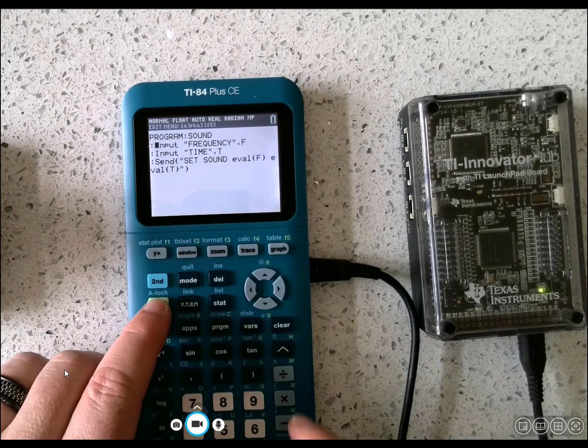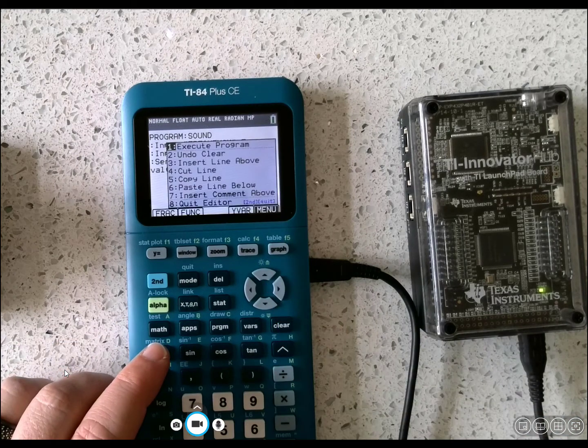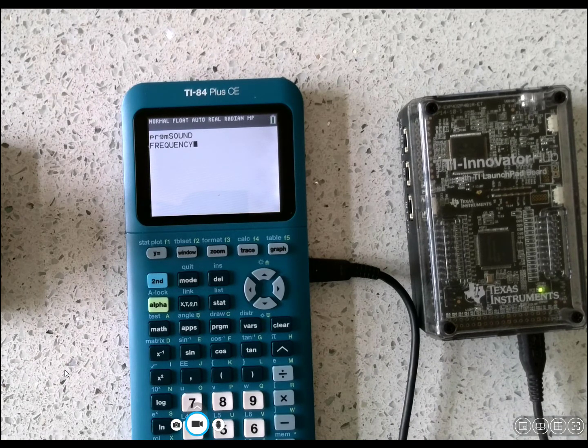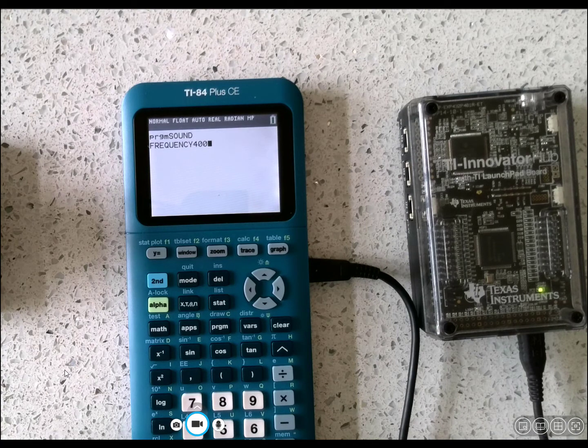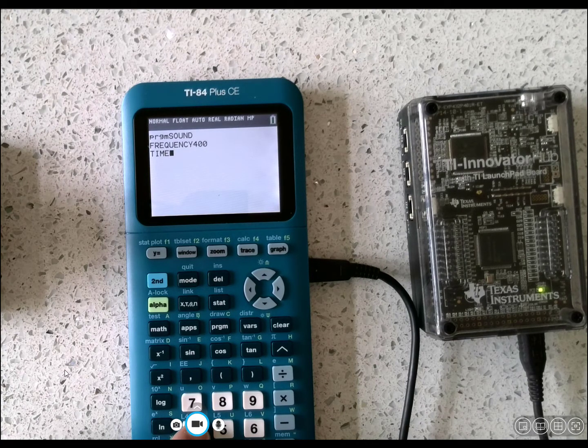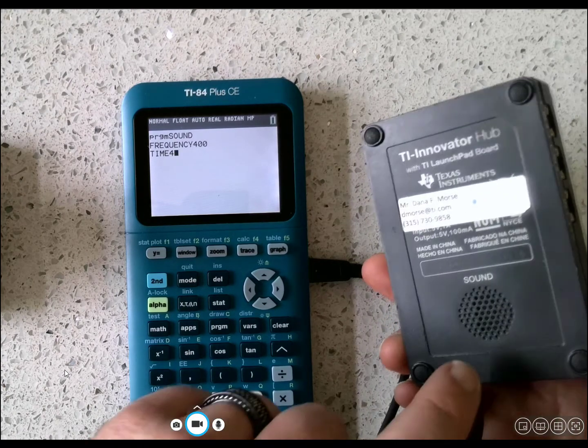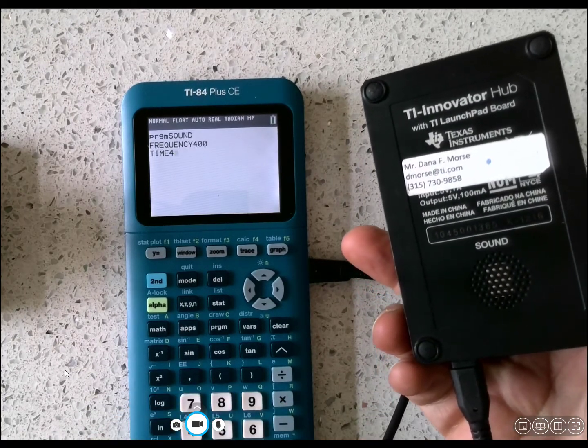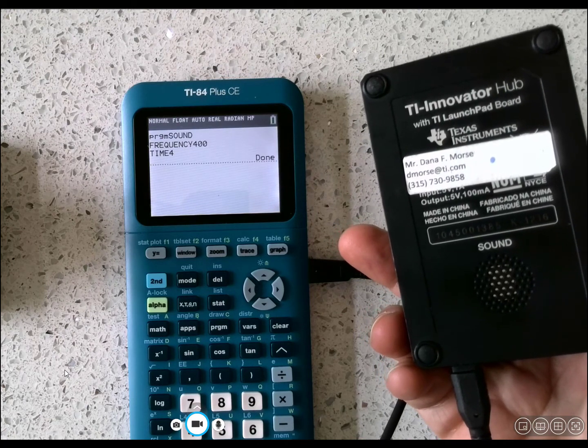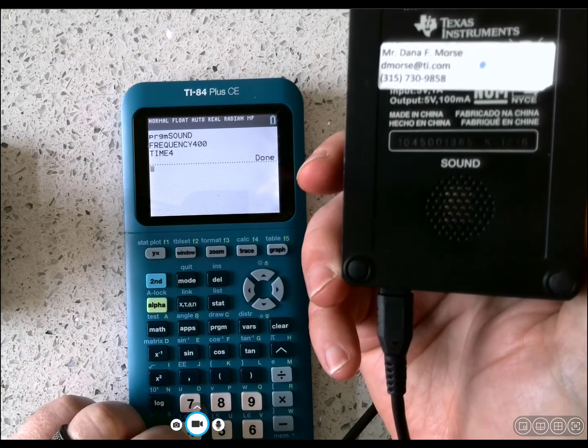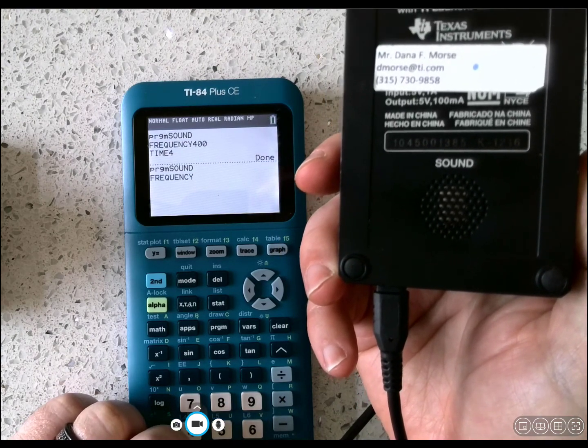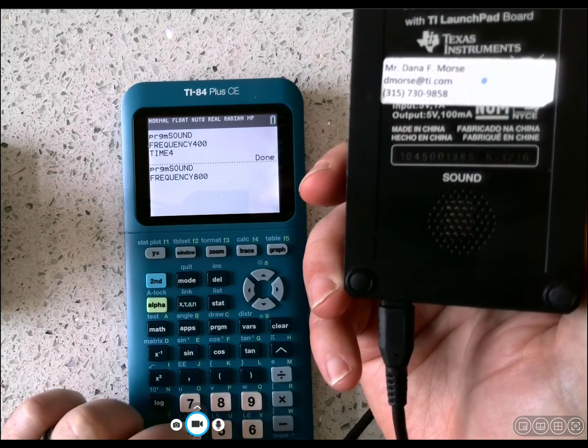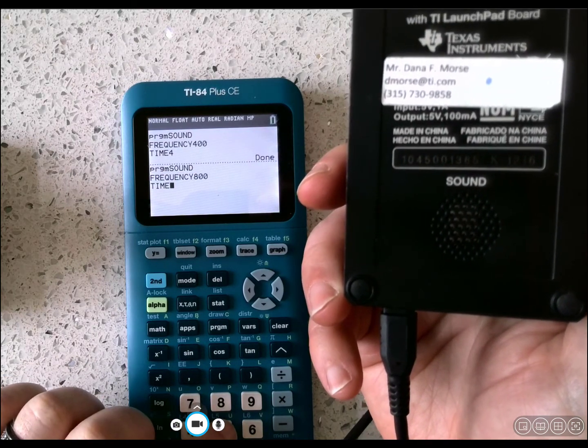We press Alpha, Graph, and choose number one, Execute Program. Frequency, I'll put in something like 400. Enter. Time, I'll put in 4. If I want to hear it, the sound feature is on the back. When I press Enter. Let's press Enter again. Let's change the frequency to 800. And let's make the time 5.